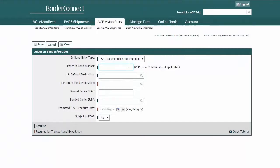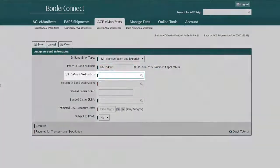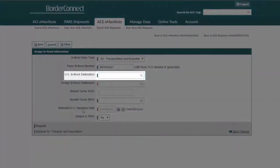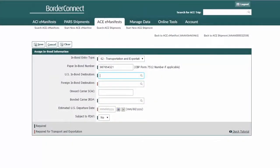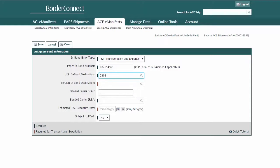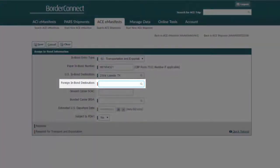Then, enter the bond number provided by CBP. Next, enter the U.S. in-bond destination. If you know the name of the port, you can enter that, or if you know the port code, you could enter that instead. Next, enter the foreign in-bond destination.